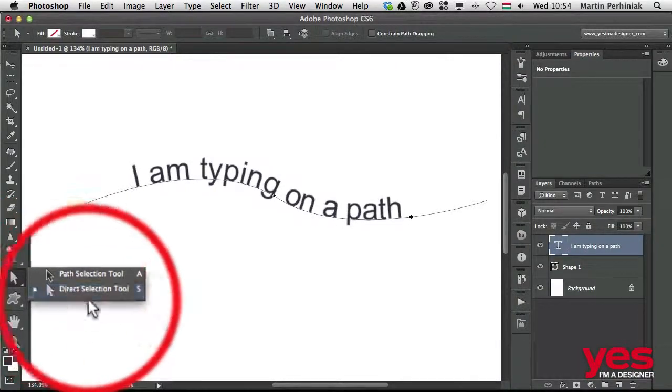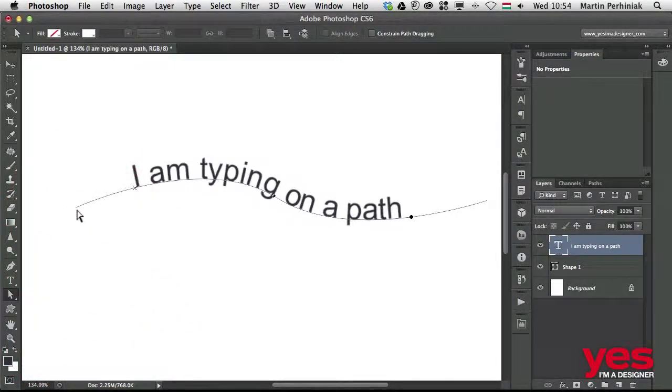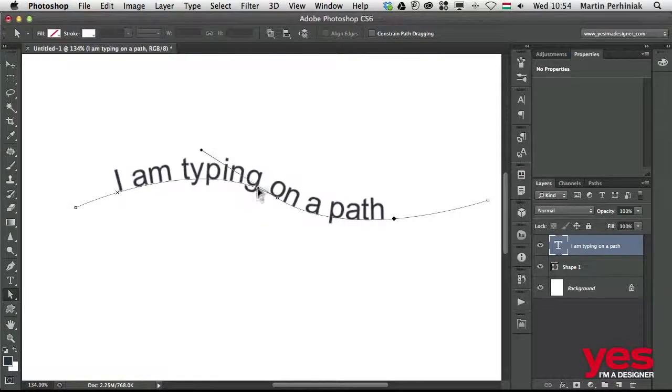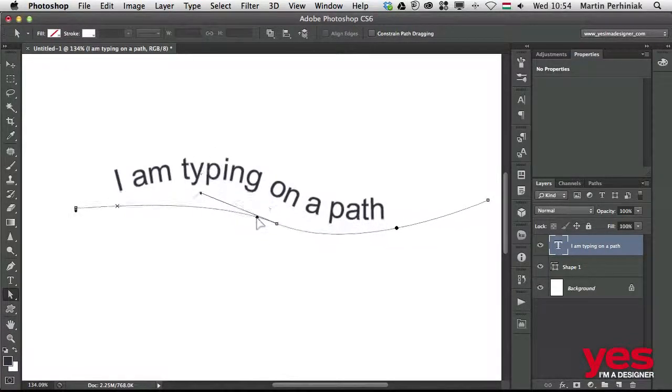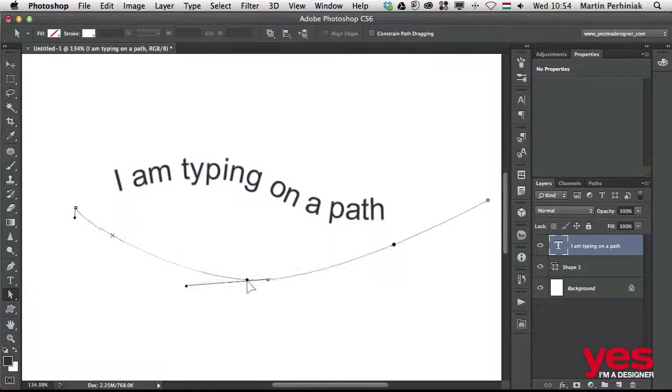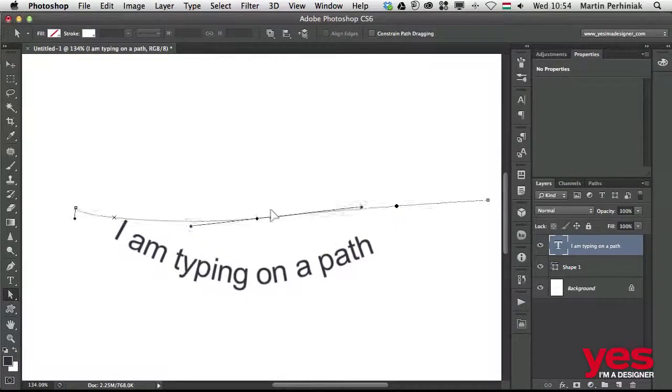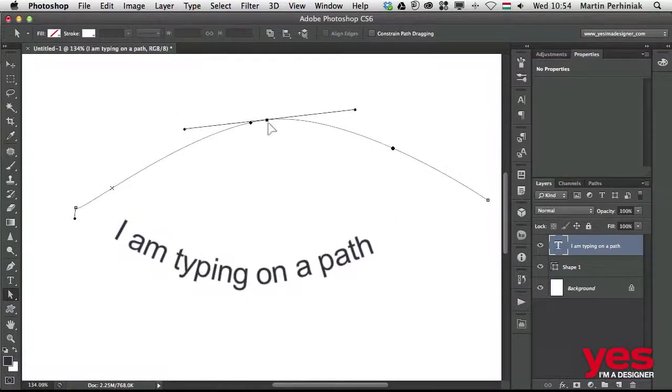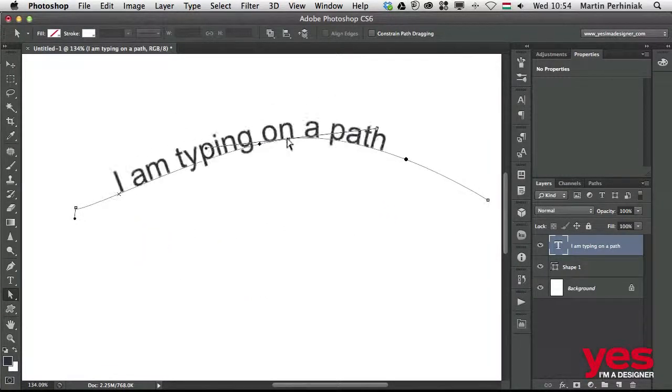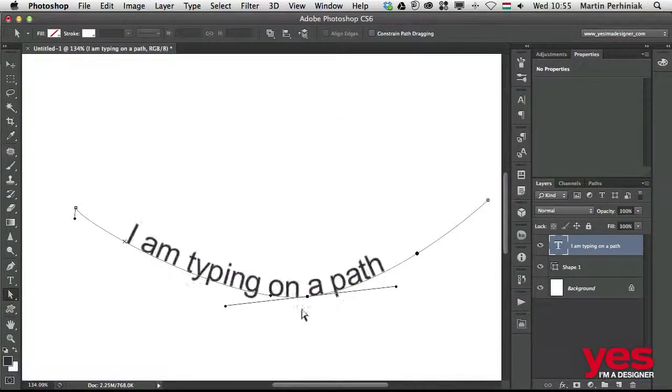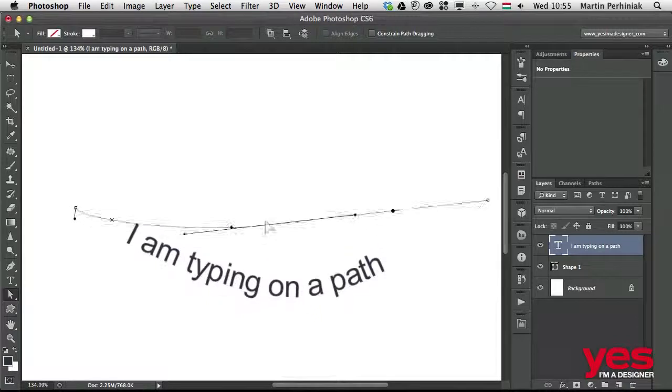With this, if I select any of the points - let me just select this middle point here - I can drag it down and I could make a completely different path. The type will always follow these changes.